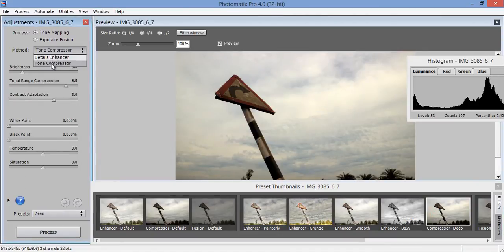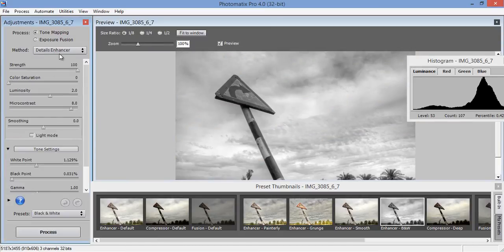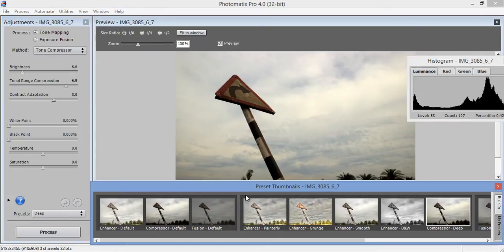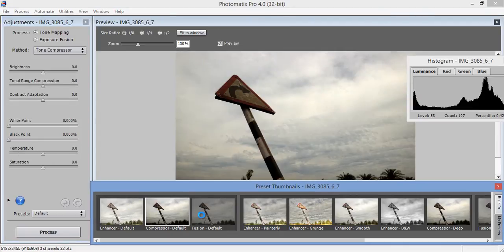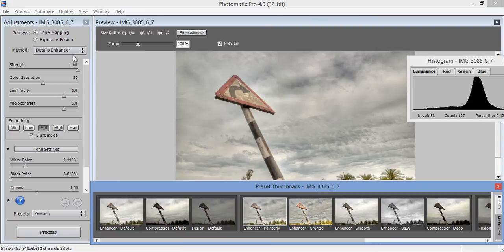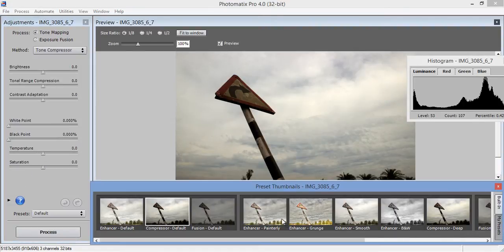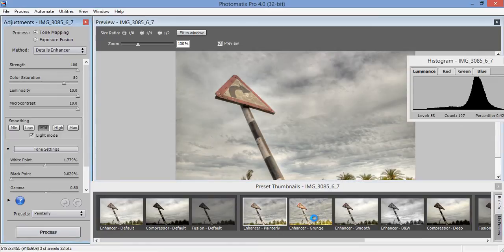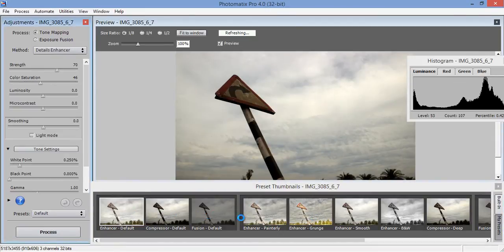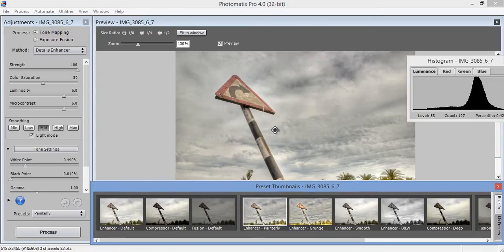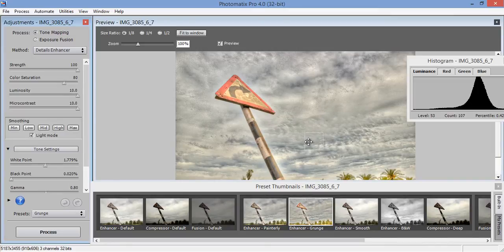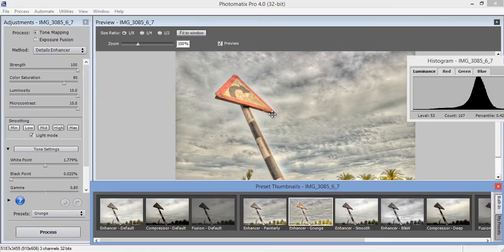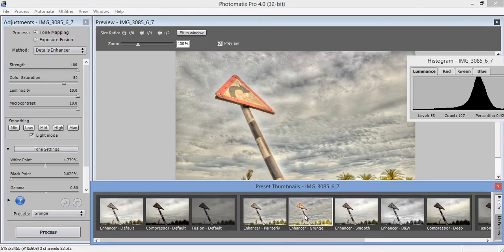Now I will check this tone compressor. So I think this one is better. This is too much, details are very high in this preview. So I will try this. This one is OK. Now click on it.